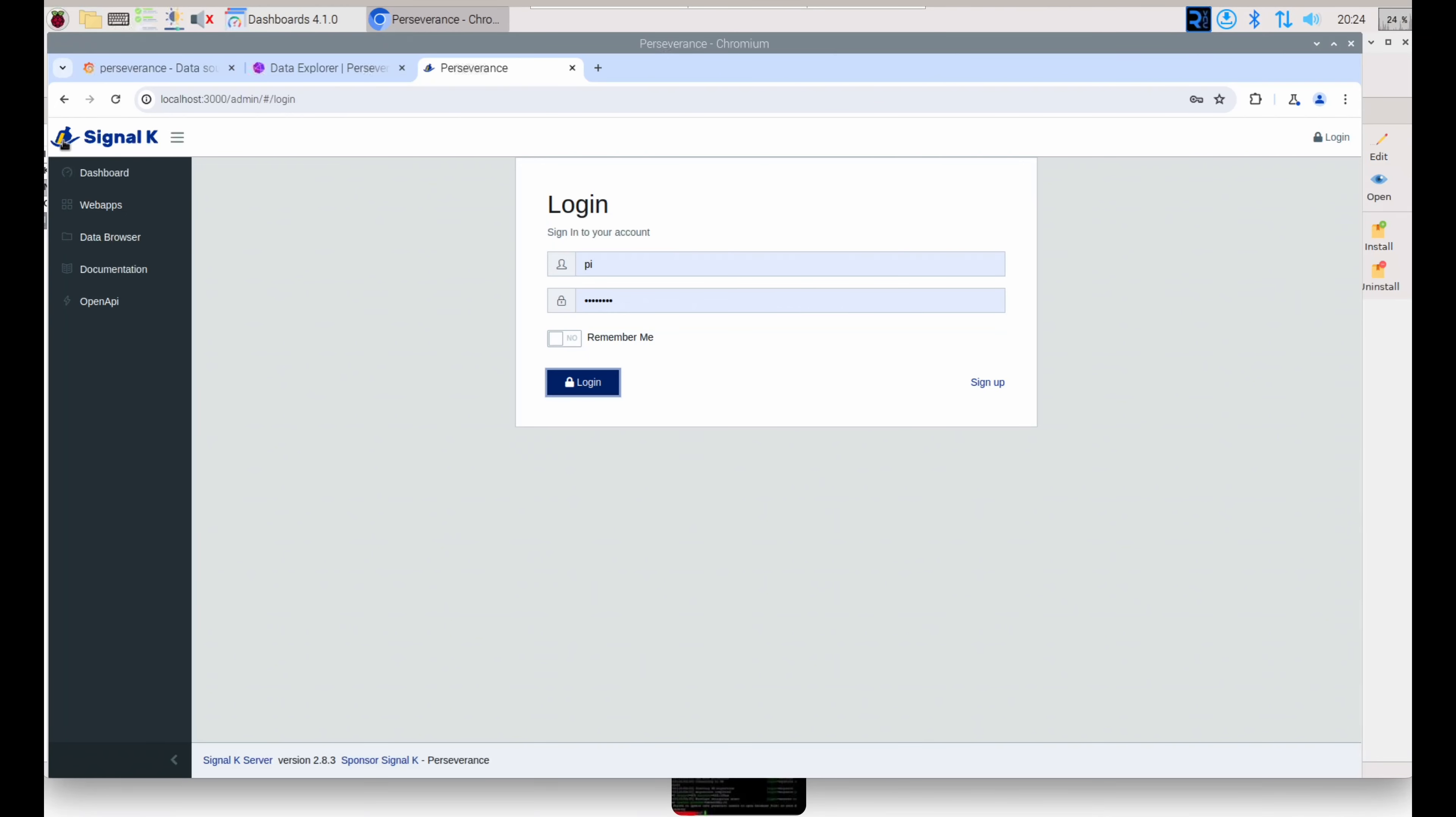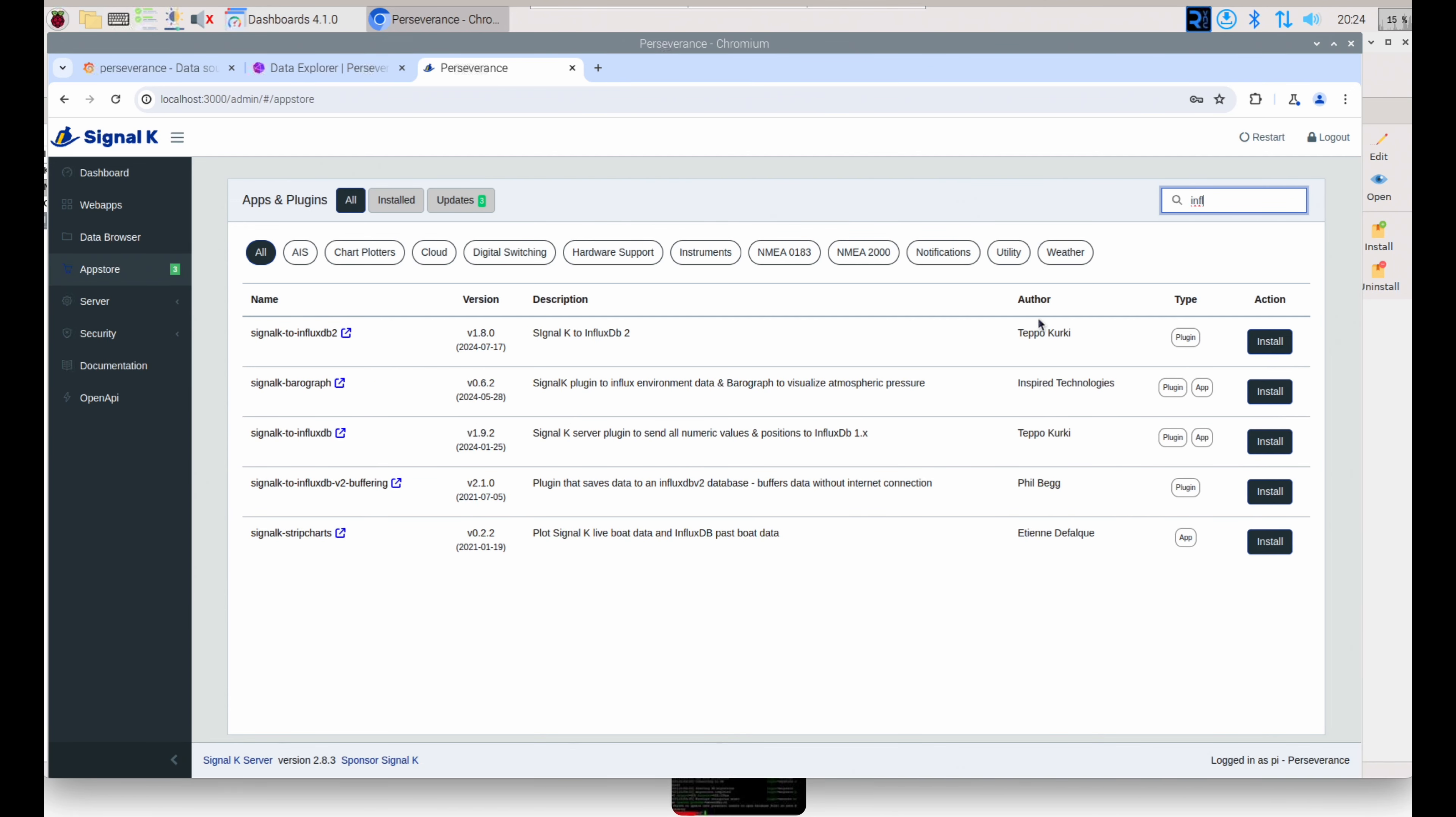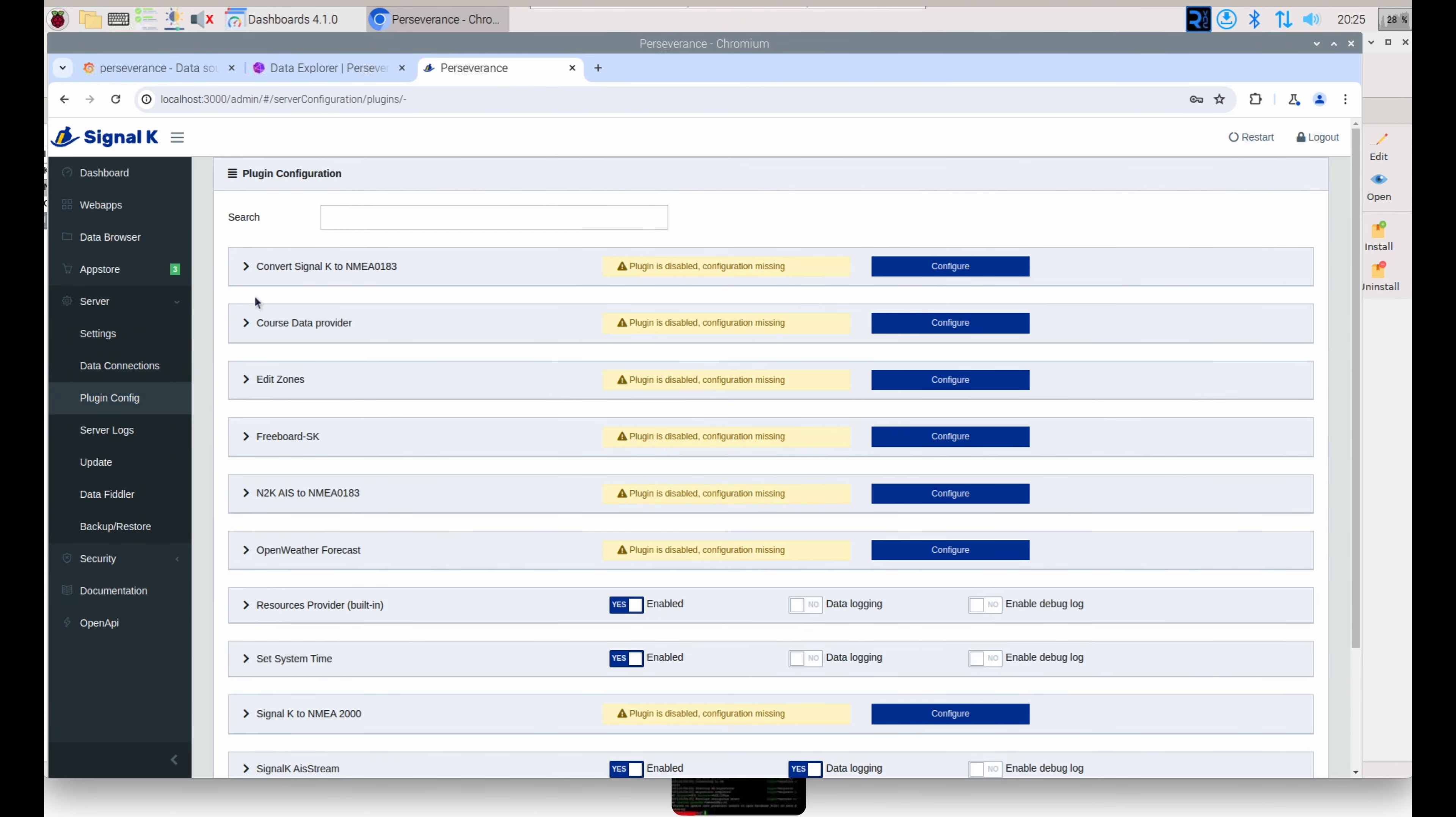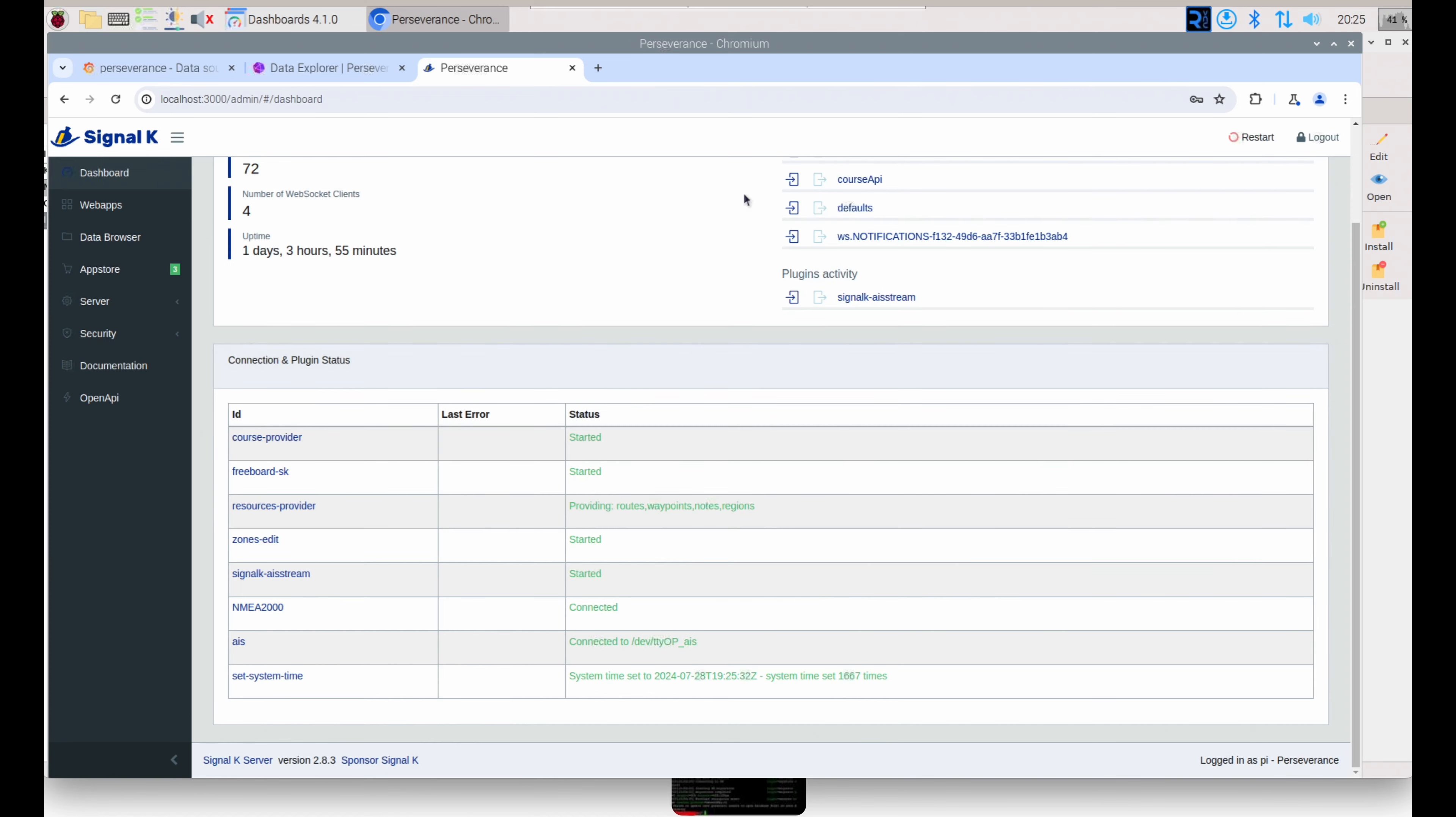So with everything installed correctly, we now need to send data from Signal-K to InfluxDB. So we're going to go to the App Store to Plugins, and we're going to search for InfluxDB. And we're going to install the Signal-K to Influx2 plugin. Once installed, we go to Plugin-Config. You may need to restart to see the plugin appear. Go ahead and restart Signal-K, and once it reloads, you can expand the plugin configuration section.